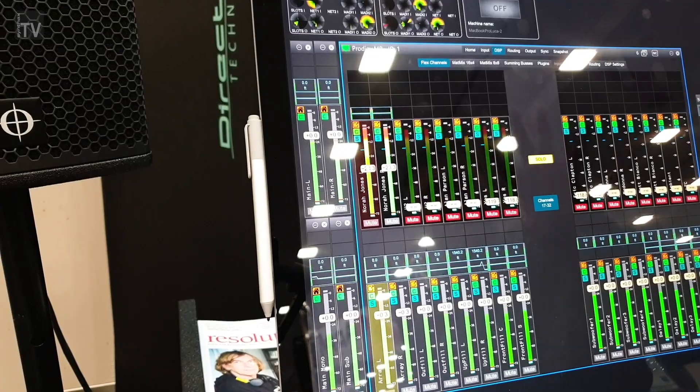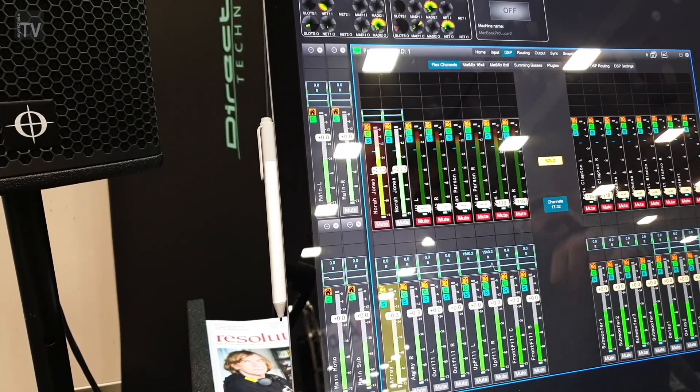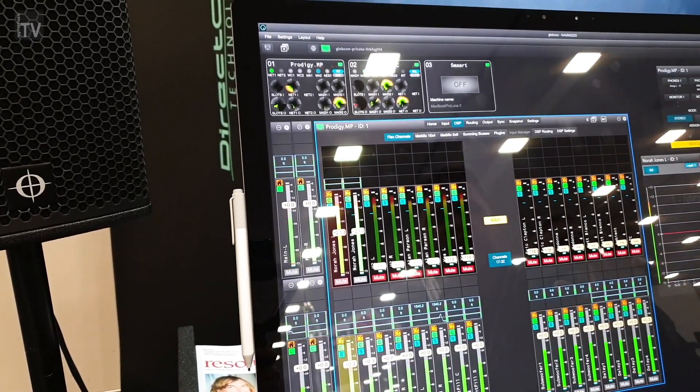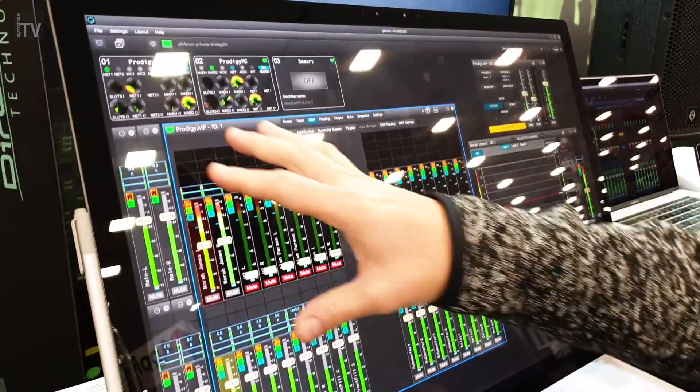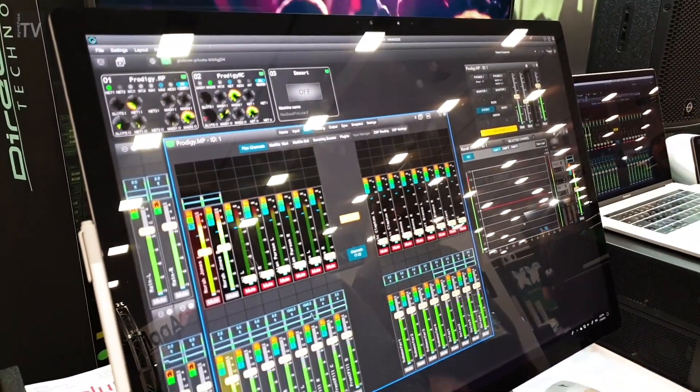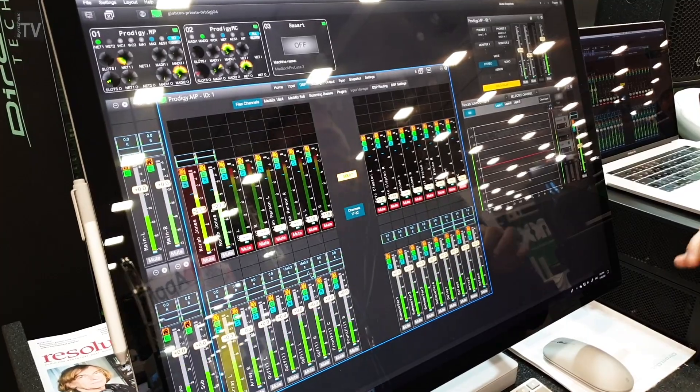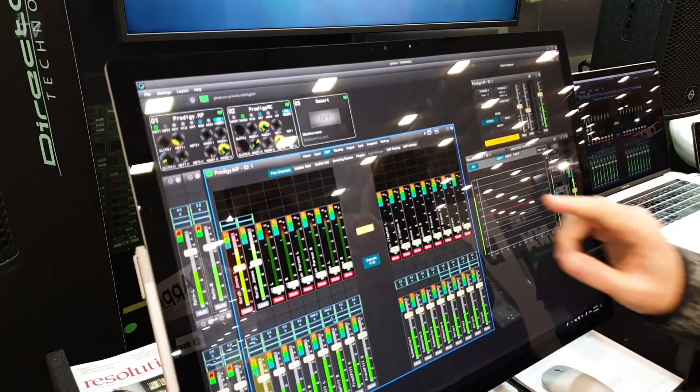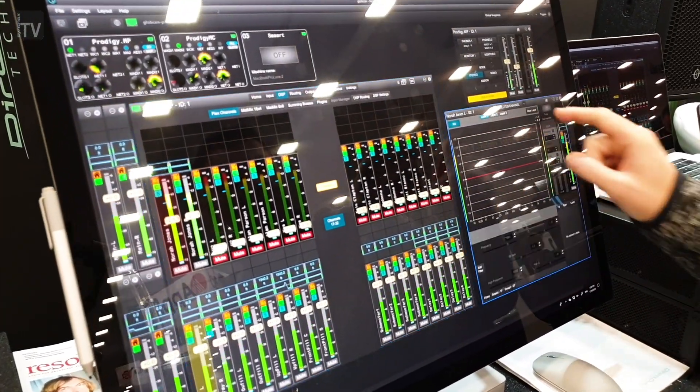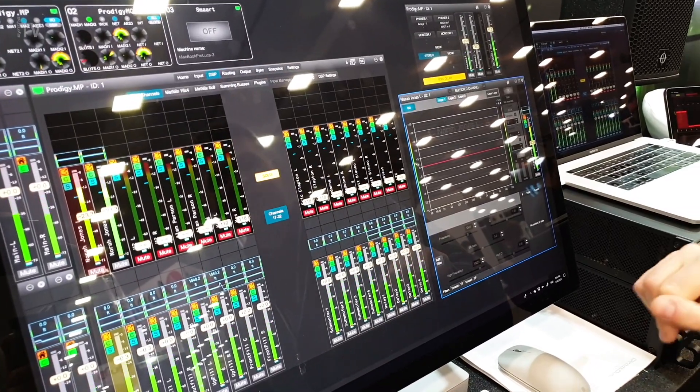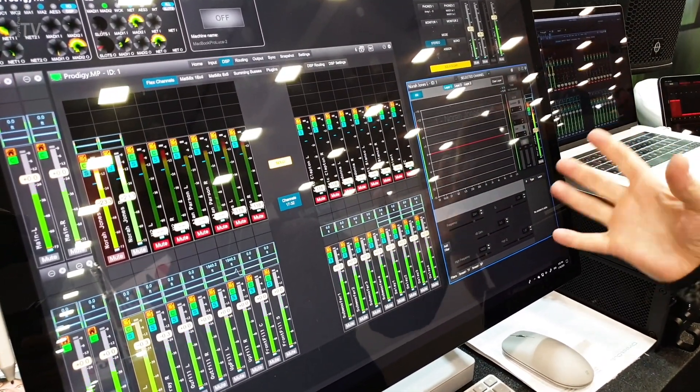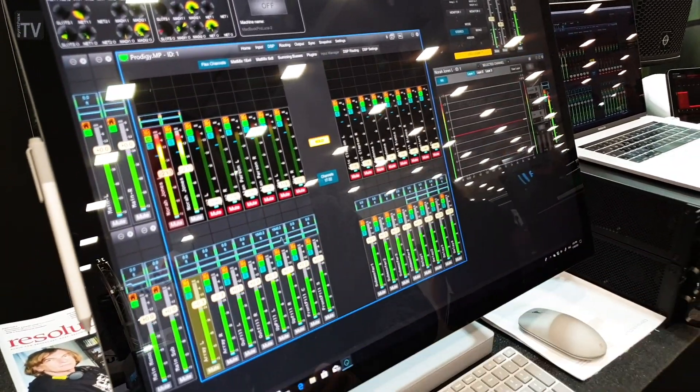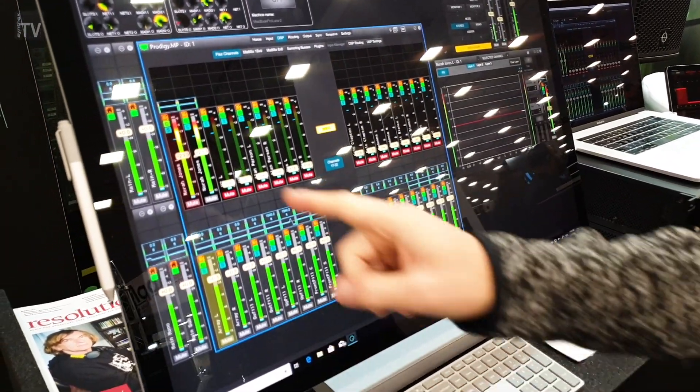By means of Globcon, which is a third-party, independent, free-of-charge software, you can control all the Direct Out devices, including of course the MP, the MC, but also all the other legacy products or the other products available from Direct Out. Opening the selected channel is a very convenient way to keep the minimum amount of windows open on your desktop, but be very quick to change the focus and the control on any channel.